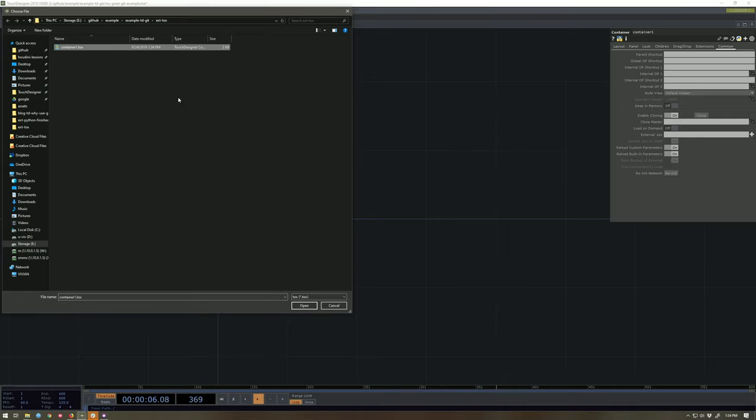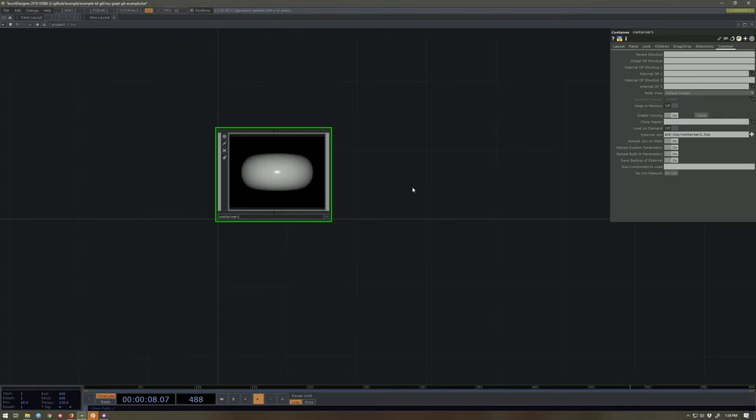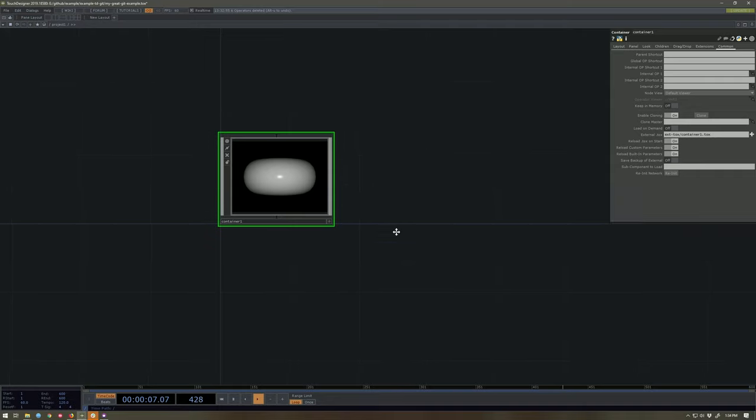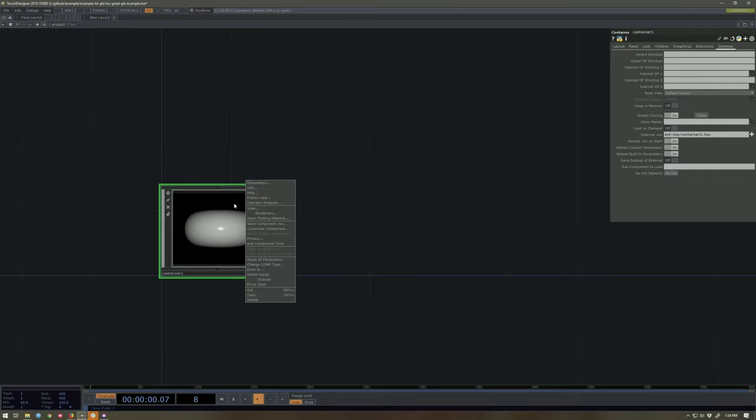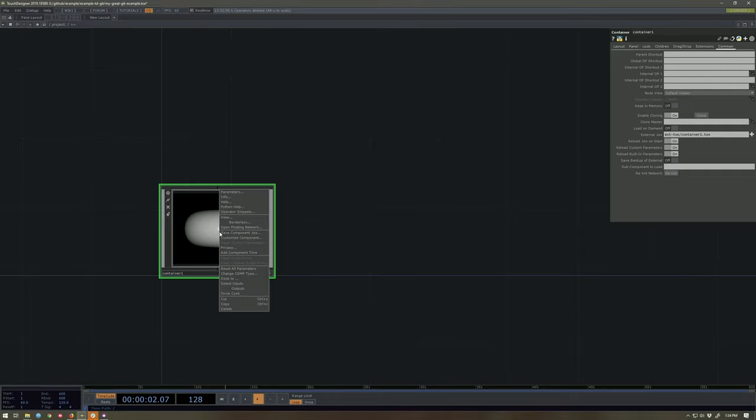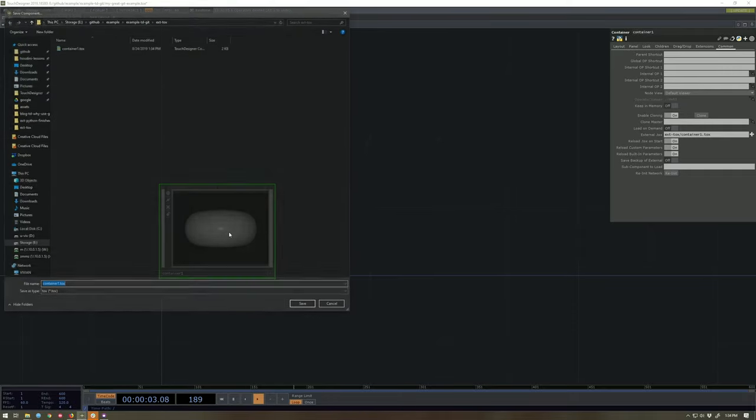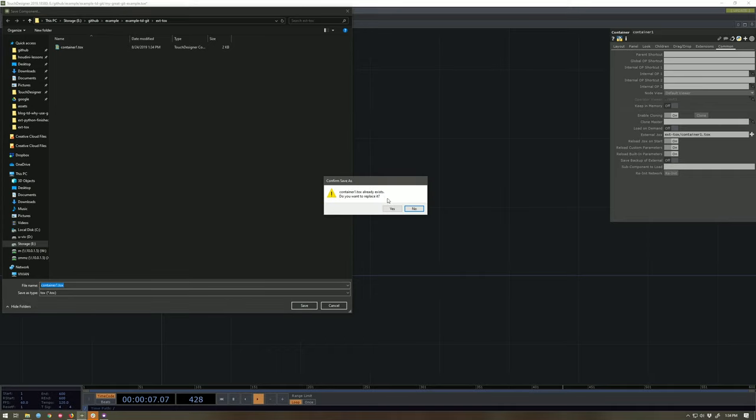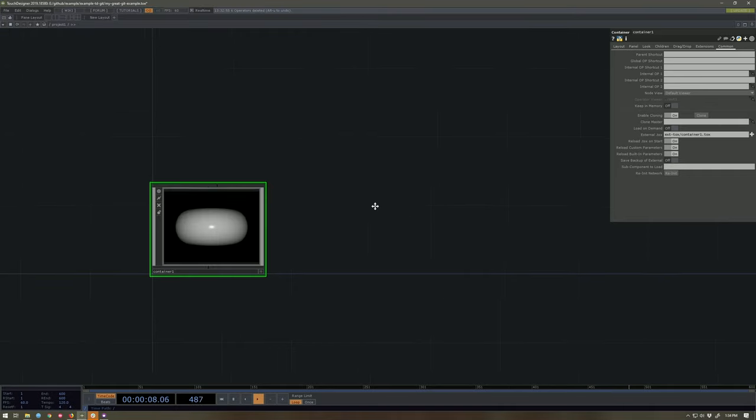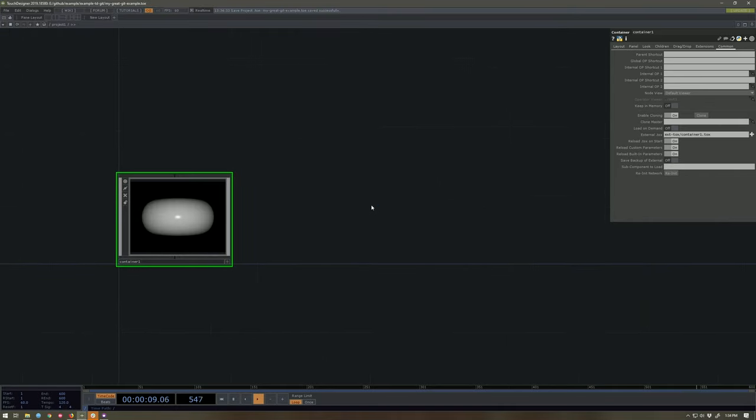I'm gonna turn off this save backup. Save backup will save it in the TOE file as well, and I don't want to do that when I work this way. I need to save my container tox. I need to save this tox one more time because I've changed a bunch of these parameters. And then I'm gonna go ahead and save the TOE file.